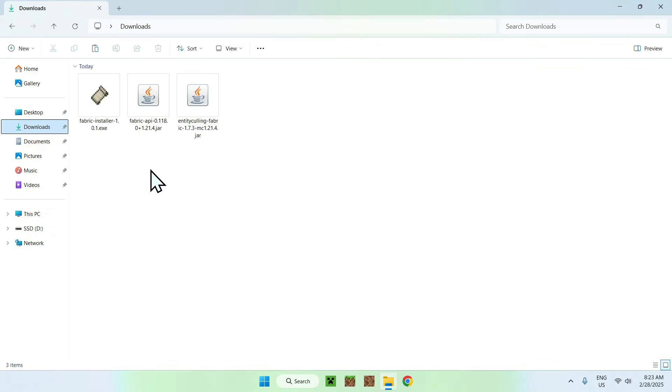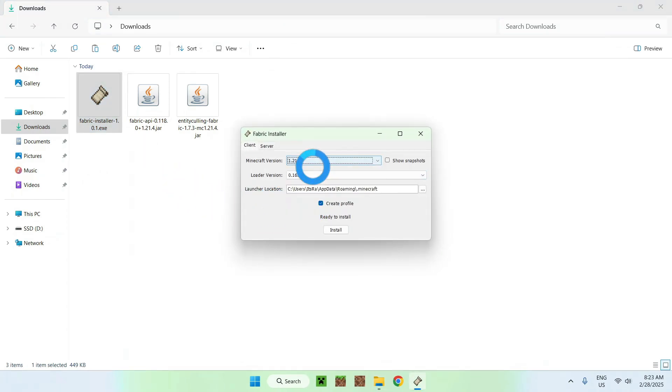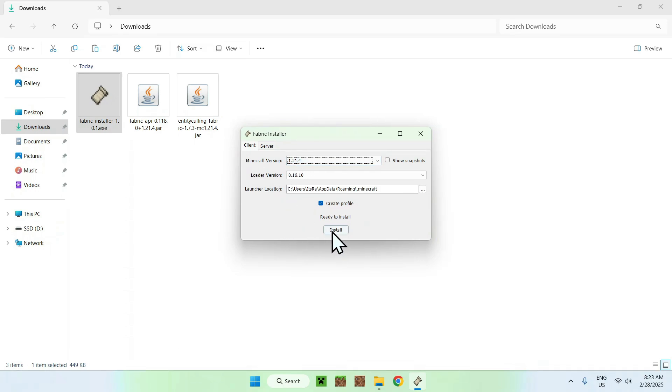Once you're here, all you want to do is double click the Fabric Installer. It should show up with this window here, so select whatever version you selected before. For me, it was the latest Minecraft version.